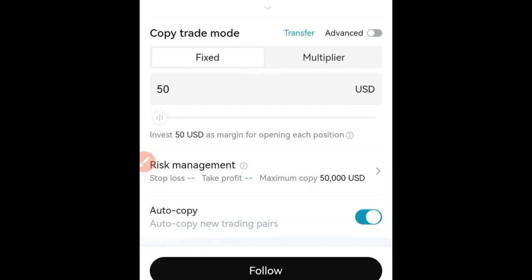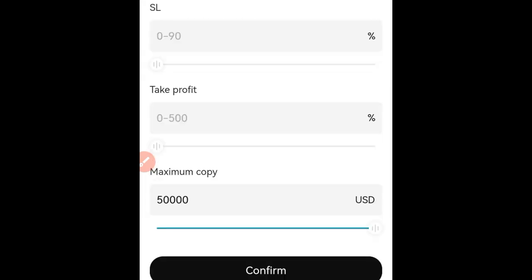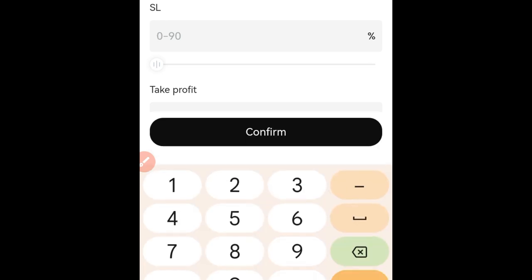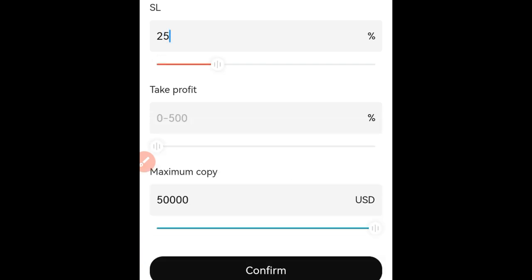For risk management, you can set stop losses and take profits. Since this is spot trading — let's say you're copying with $50 — if you're willing to let go 25%, you can set a 25% stop loss, meaning if any asset the trader buys drops 25%, you exit that trade. You can leave the take profit for the trader to manage, so they can close it even if it's up 1,000% — just like we saw WLD do over 200%. You also set the maximum amount you want to allocate to copy this trader.